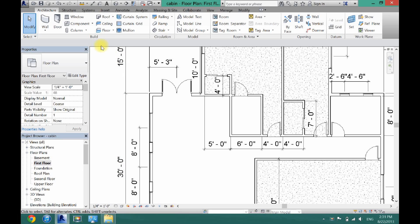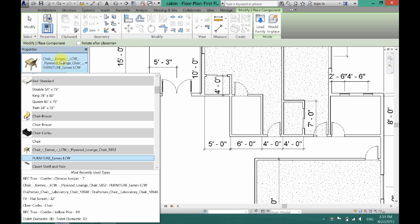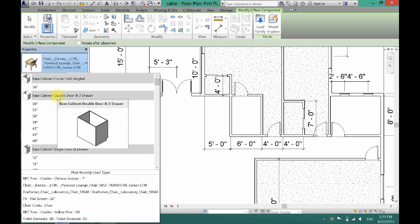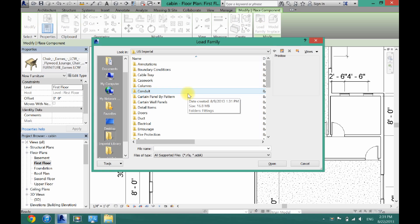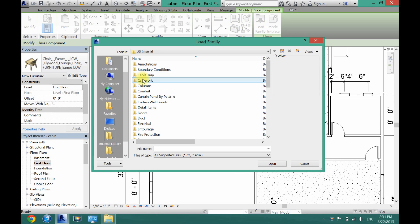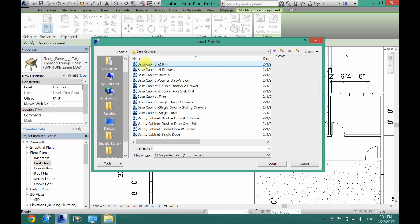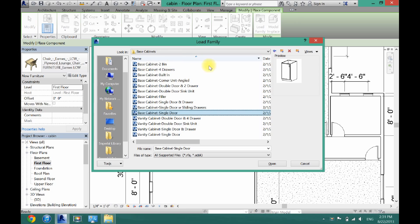The first thing you want to do is go to Component and then scroll all the way up — you will see a bunch of different base cabinets. You can also load more in Load Family. They are under the Casework folder right here, and as you can see there's a bunch of different things you can load, such as base cabinets.